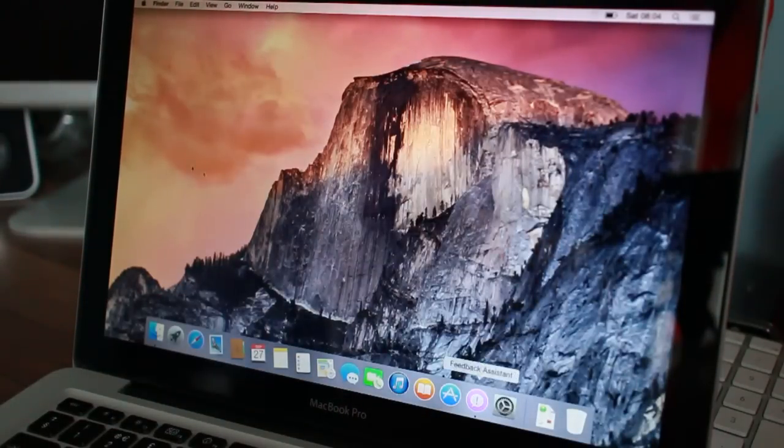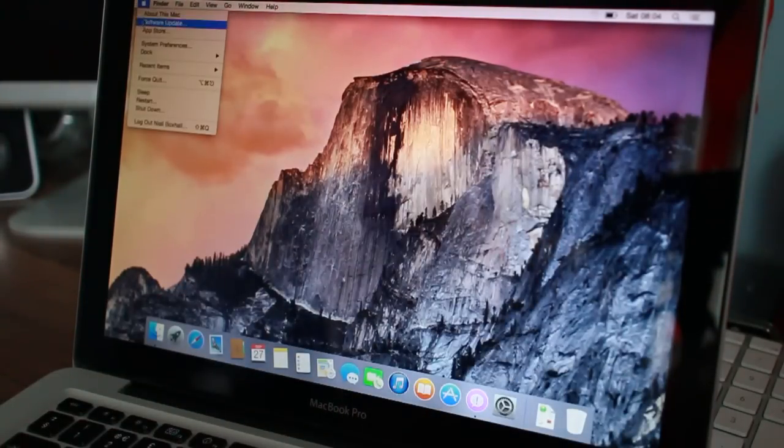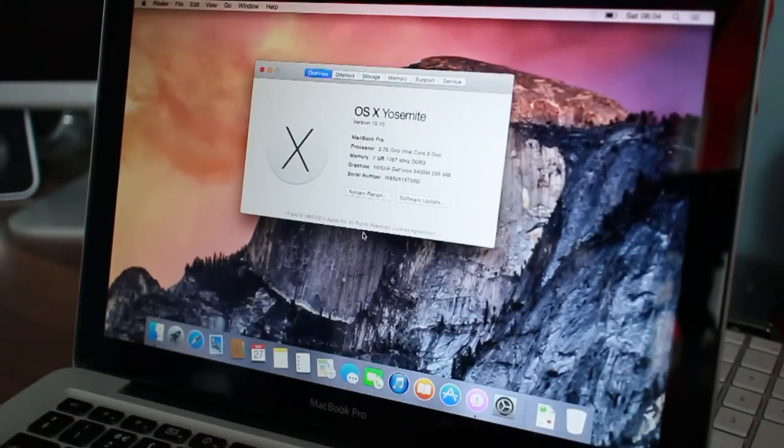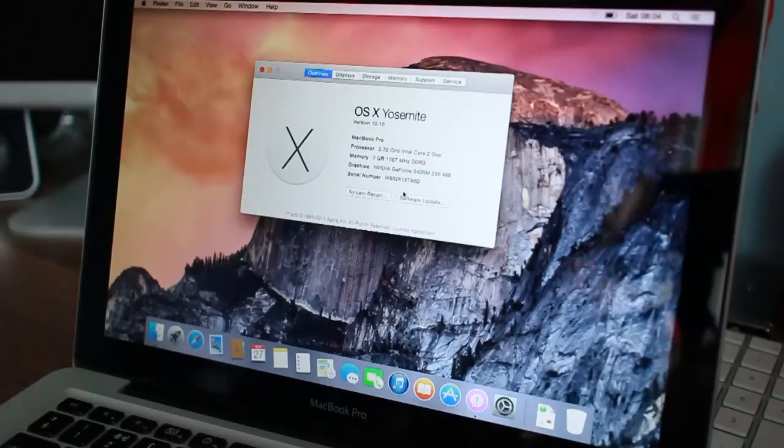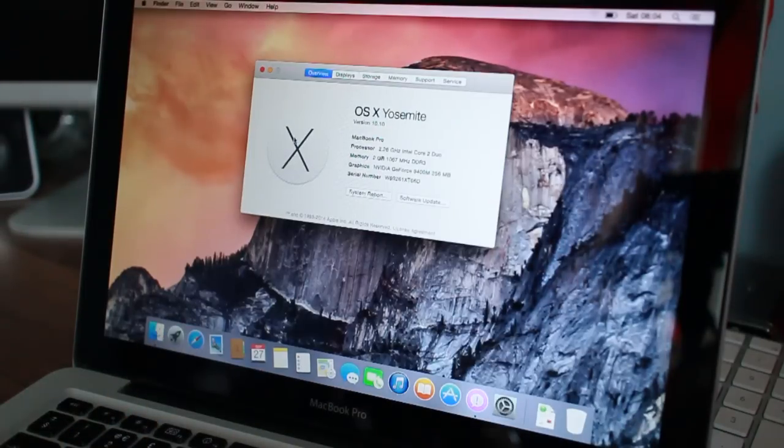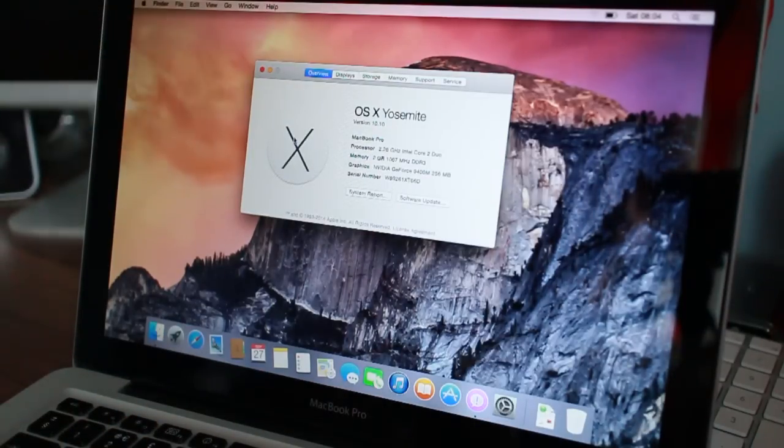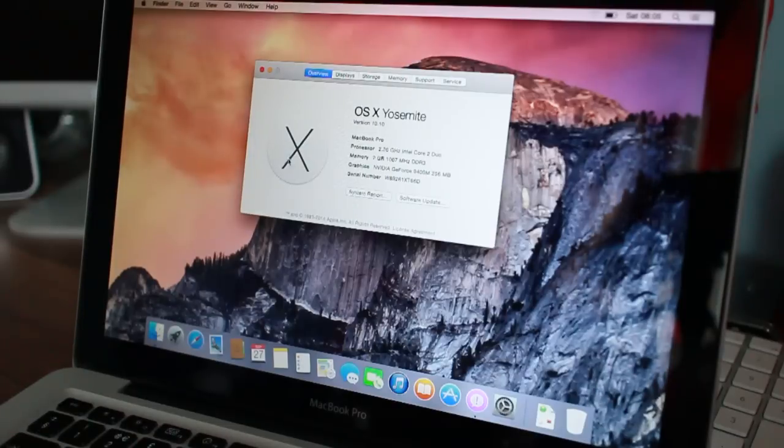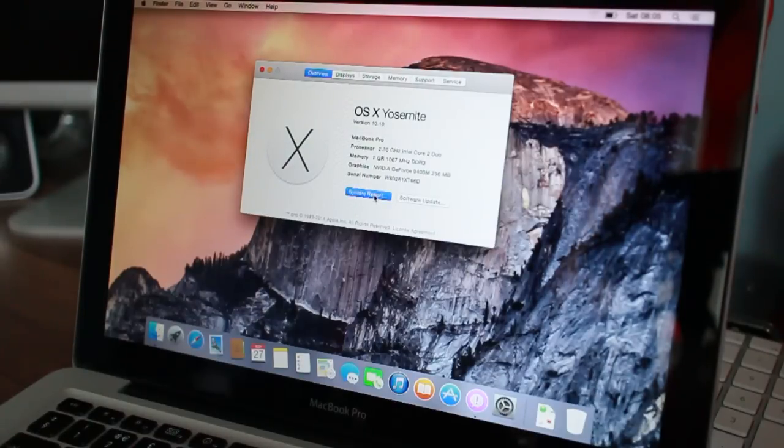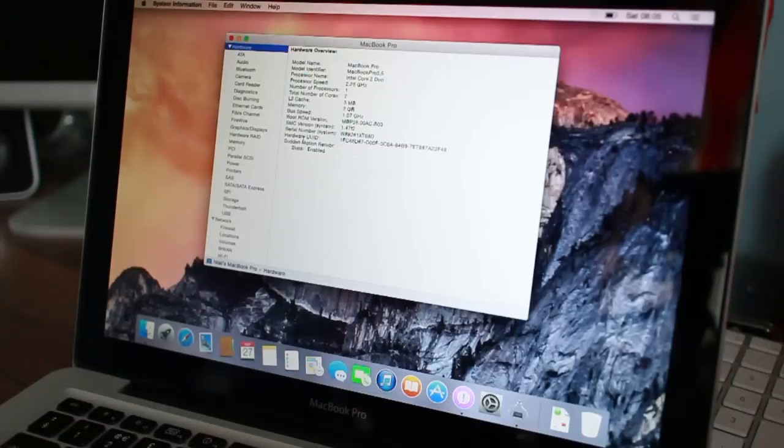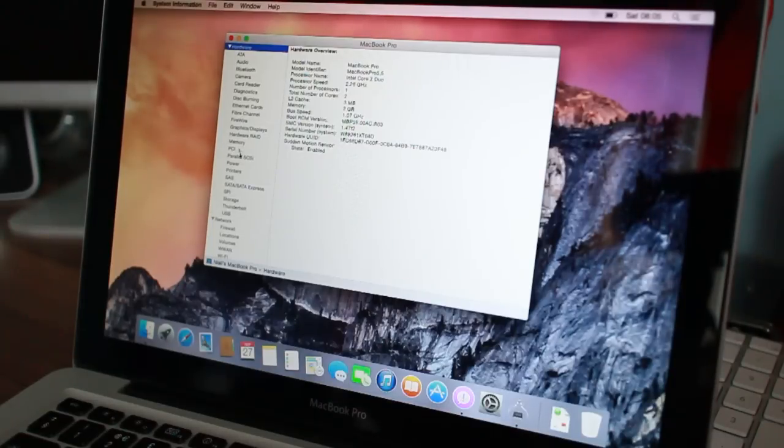But yeah, that's pretty much it. This is an awesome buy. And as I said before, leave a comment down below. What one should I keep? The PowerBook or this one? Because I'm stuck between a rock and a hard place here.